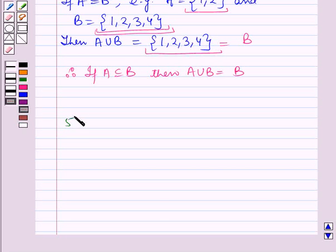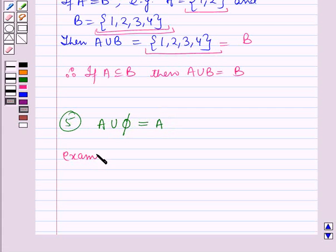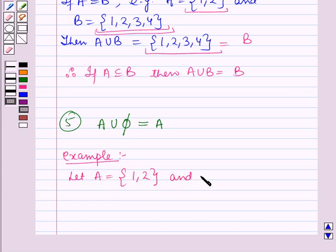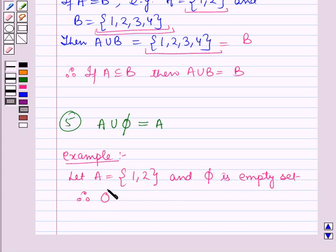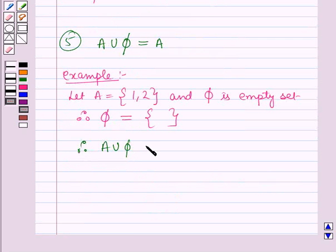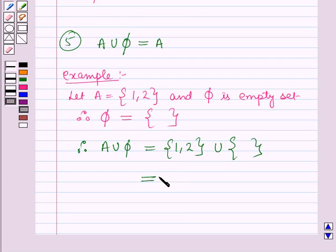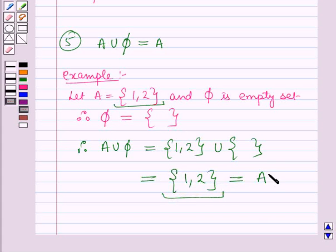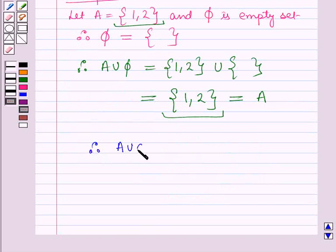The next property is: A union the empty set, denoted by phi, is equal to A. Let A be the set containing 1 and 2, and phi be the empty set with no elements. Therefore A union phi equals the set {1, 2} union the empty set, which equals the set {1, 2}, and this is equal to A. Therefore A union phi is equal to A.